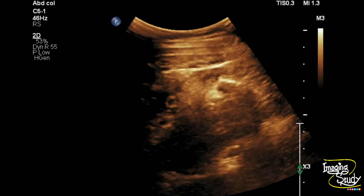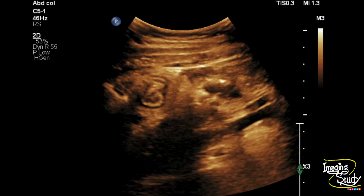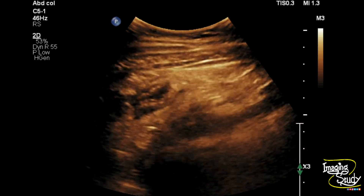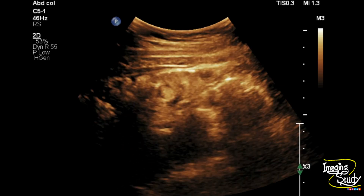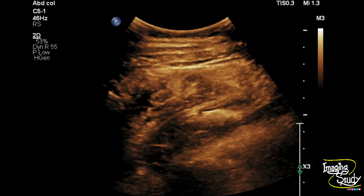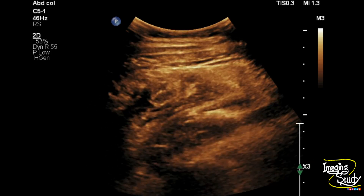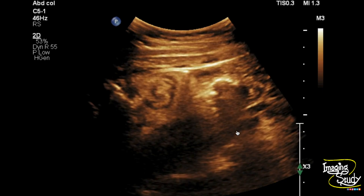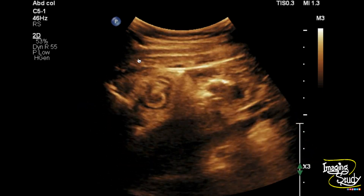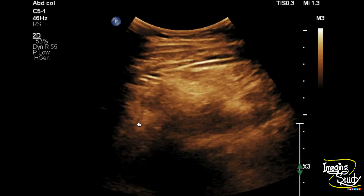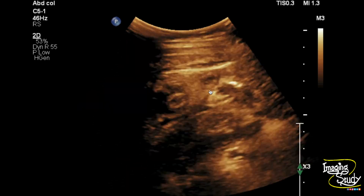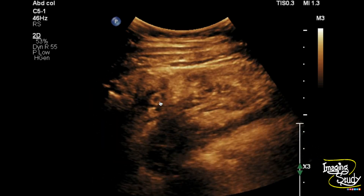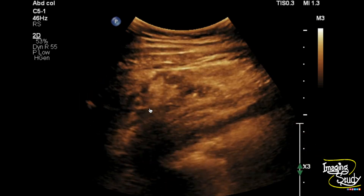Here you can see the curvilinear transducer view of the right iliac fossa. You usually don't see acute appendicitis on the curvilinear transducer — you should go for the linear transducer or high-frequency ultrasound. But sometimes with the curvilinear transducer we can see the dilated appendix. You can see the iliopsoas muscle and the anterior wall muscles, and in between them an area of increased echogenicity — that is the fat stranding region — and central to this area you can see a tubular structure, which is nothing but the dilated appendix.